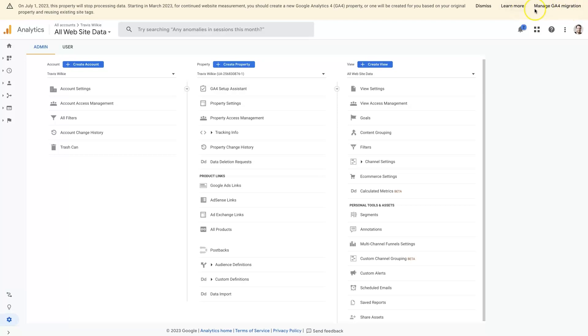If you're getting this GA4 migration notice, it's for the Google Analytics 4 migration. There's a couple of things that you'll probably need to do so that you don't stop getting data.